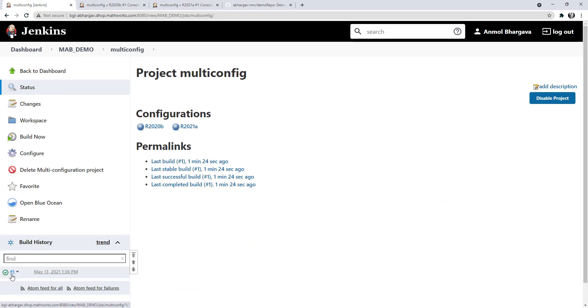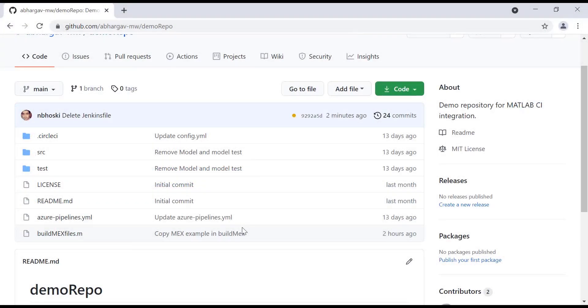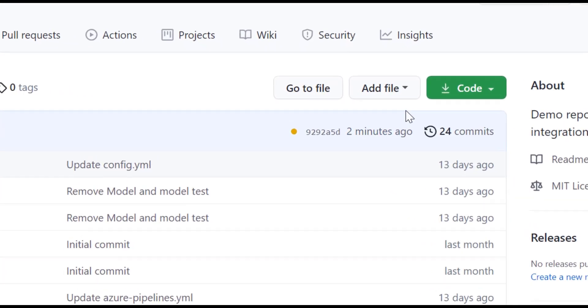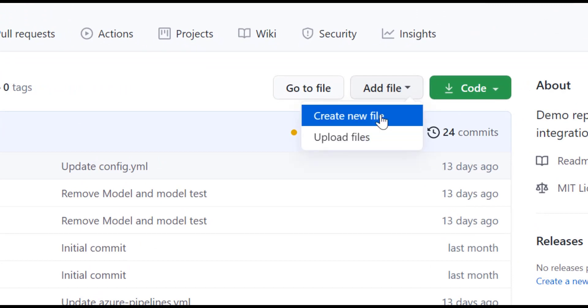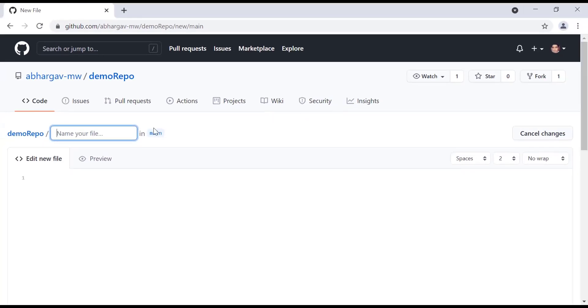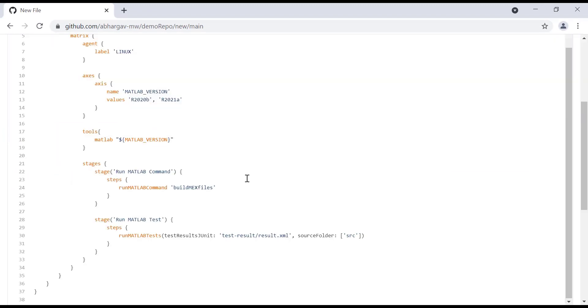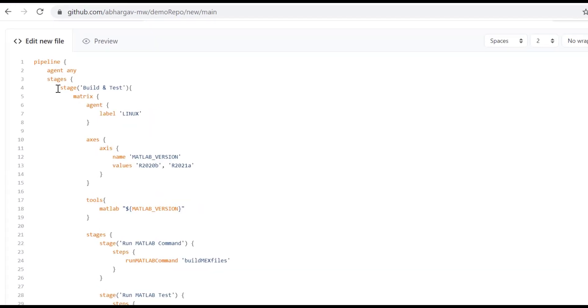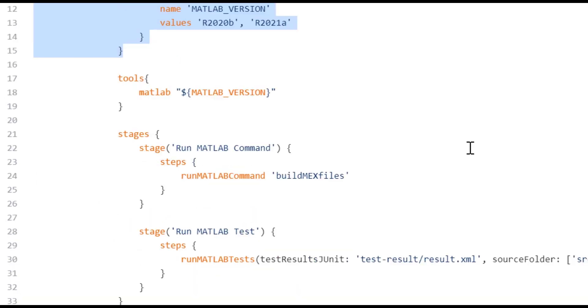Now, let's take a look at how we can use MATLAB tool configuration in a pipeline-based project. This is my GitHub repository and I'll add a file here that will hold my pipeline script, which will reside at the root of the repository. I'll name this as Jenkins file. I'll add some pipeline code here in the file. As you can see, I've added a matrix configuration and I've added an axis around MATLAB version.